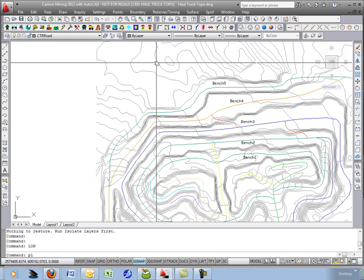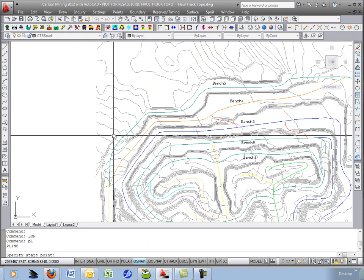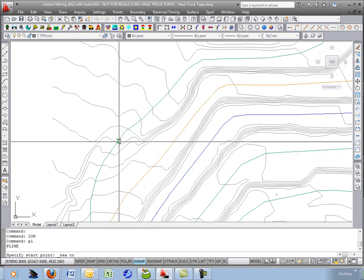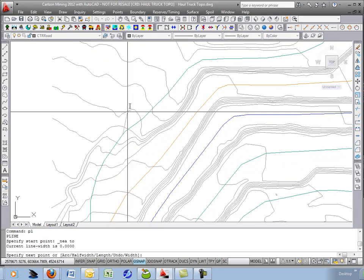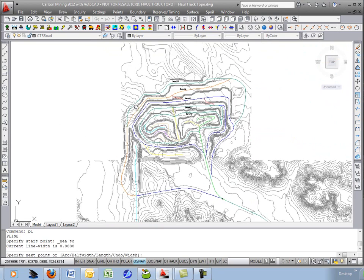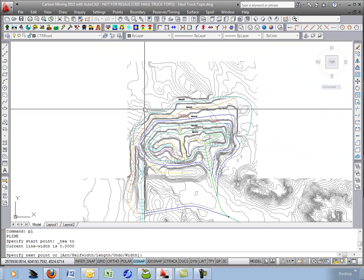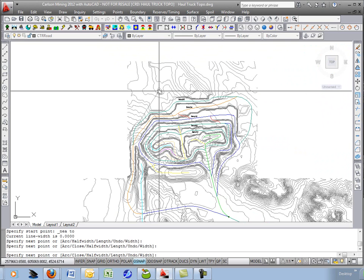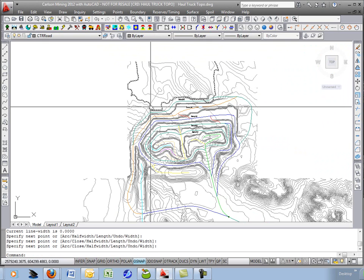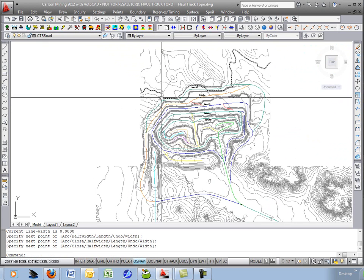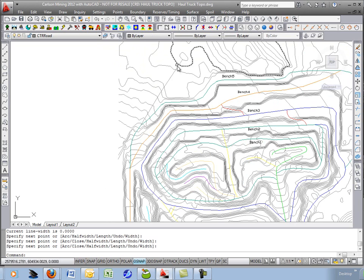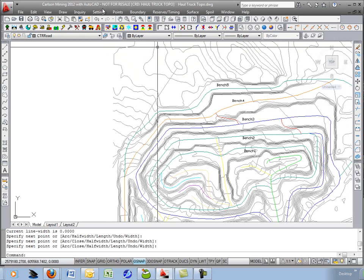I'll just draw a regular polyline and I'll do an object snap nearest and we'll branch off at this point and bring this new road up and around to there. It's just a 2D polyline at this point so let's drape it onto the surface.